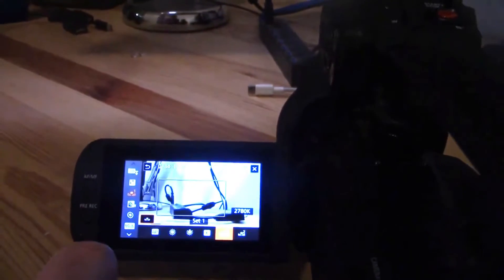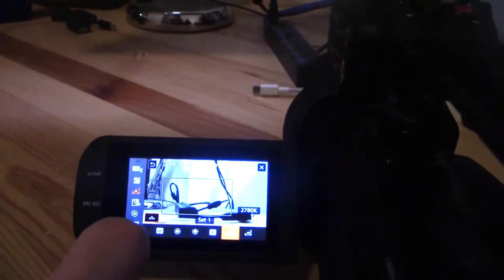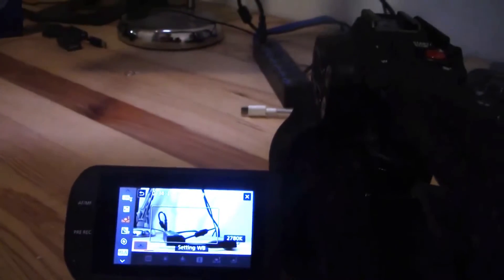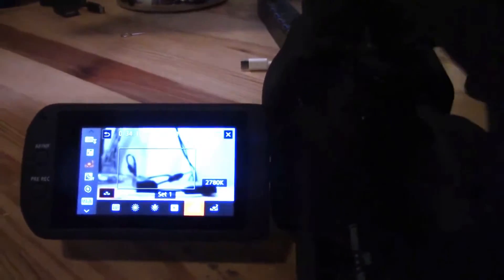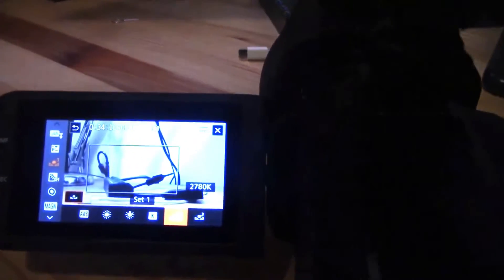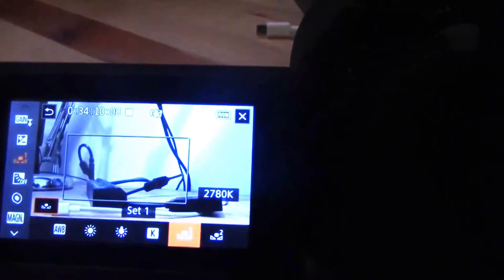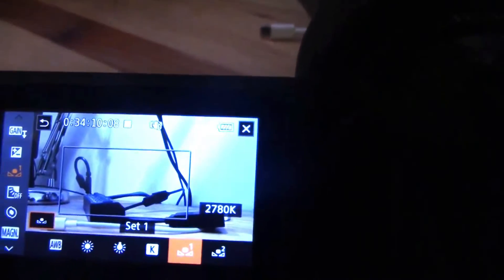You can reset it, and it actually perpetuates the setting through a reboot. So if you change lighting environments and need to reset it, you want to go through this process again. It reads out the white balance it's detected.